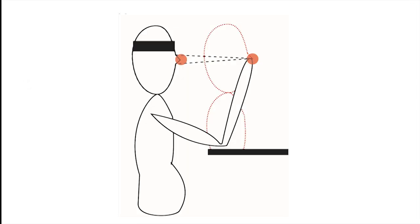In the classic version of the Pinocchio illusion, tactile feedback delivered simultaneously to the nose of a blindfolded participant and to the fingertip of their outstretched arm gives the participant the impression of having a very long nose like Pinocchio.